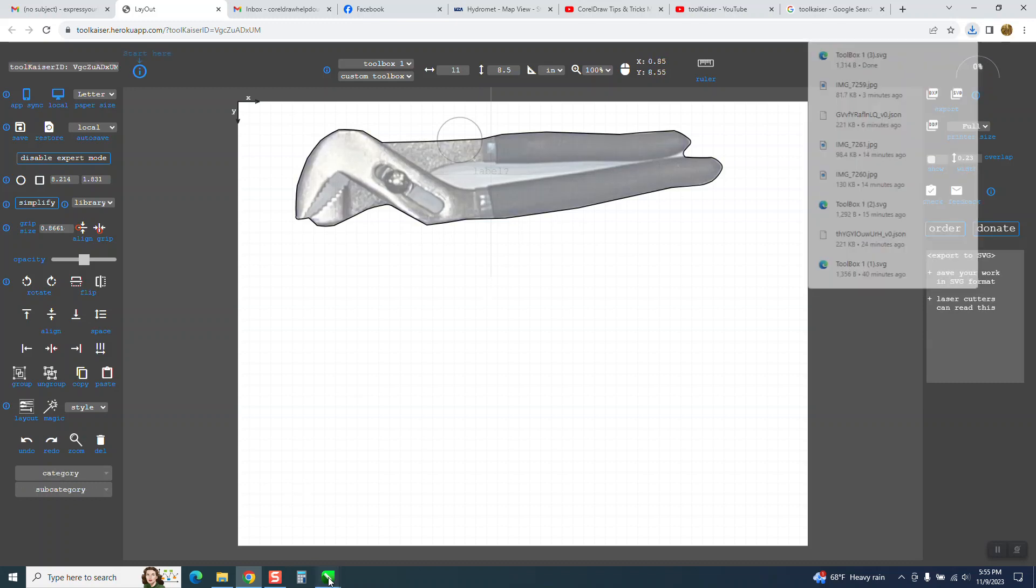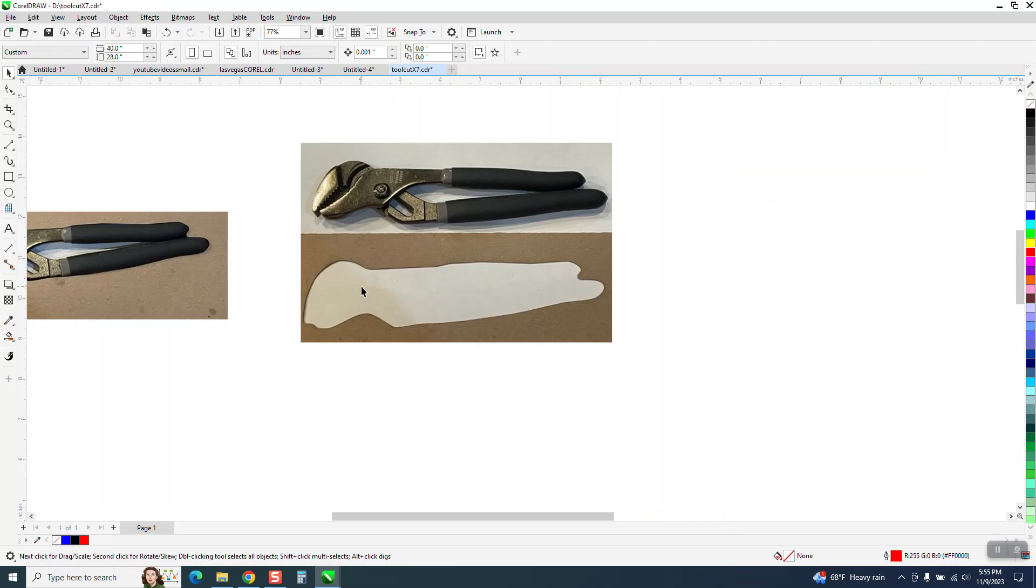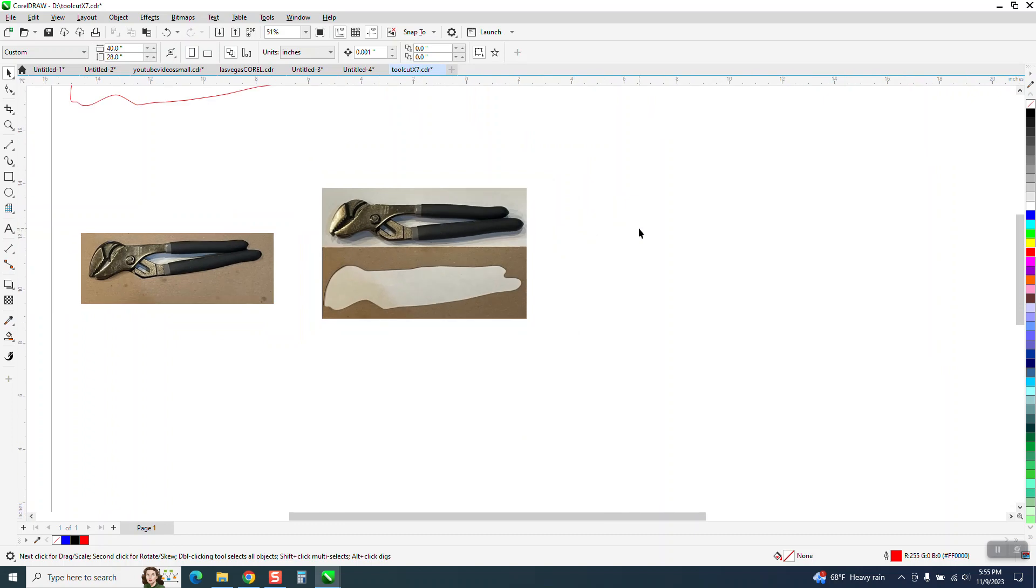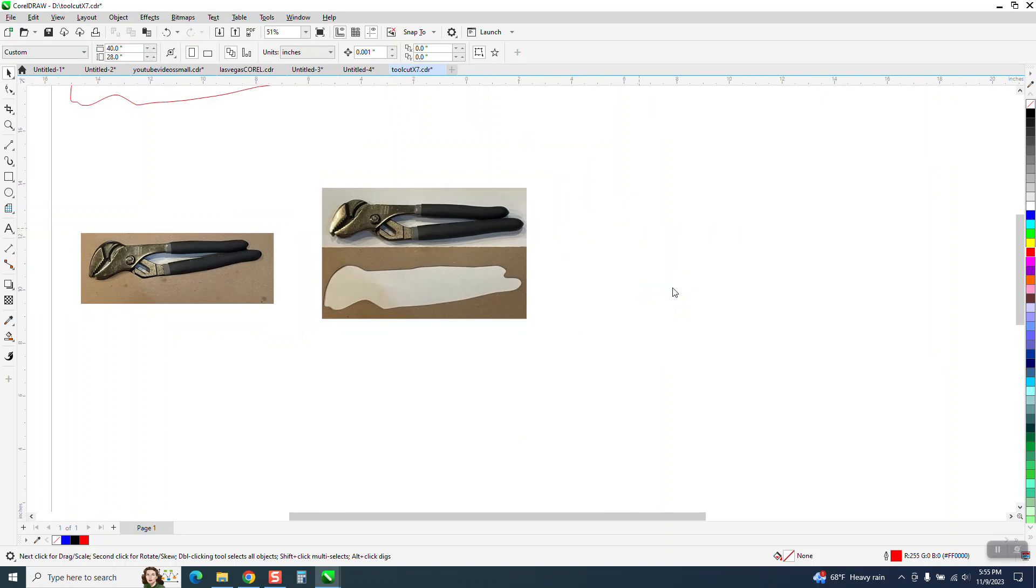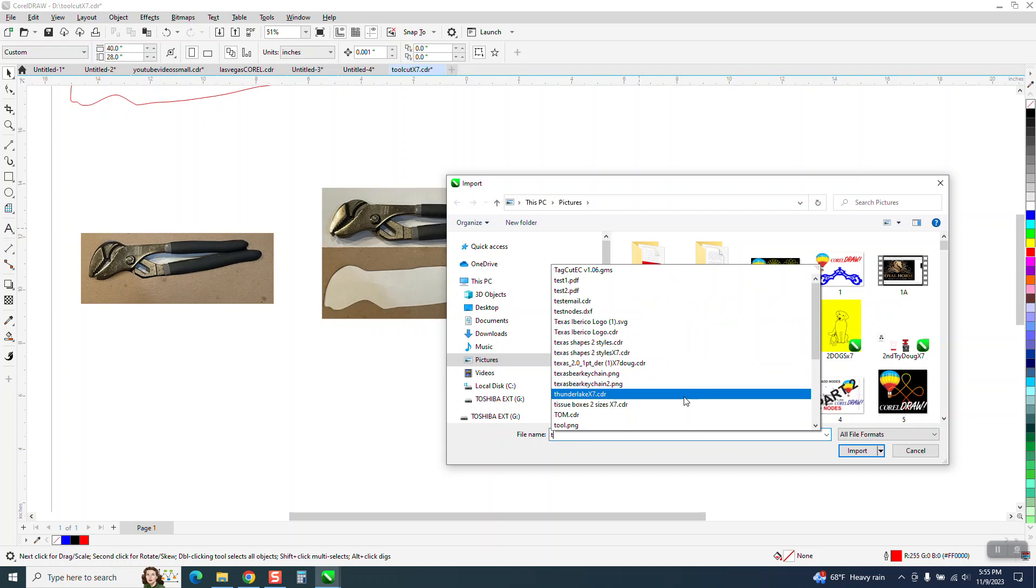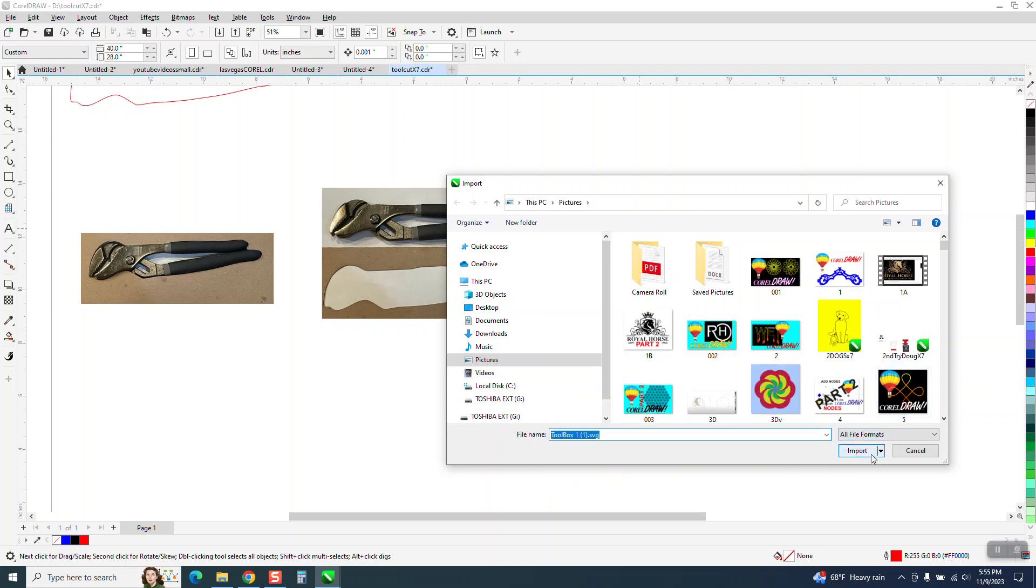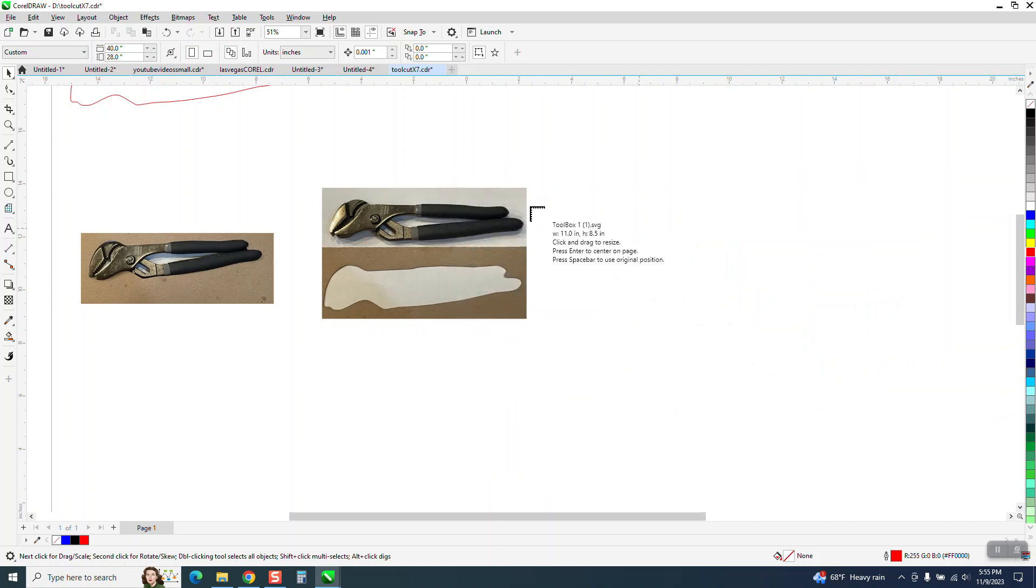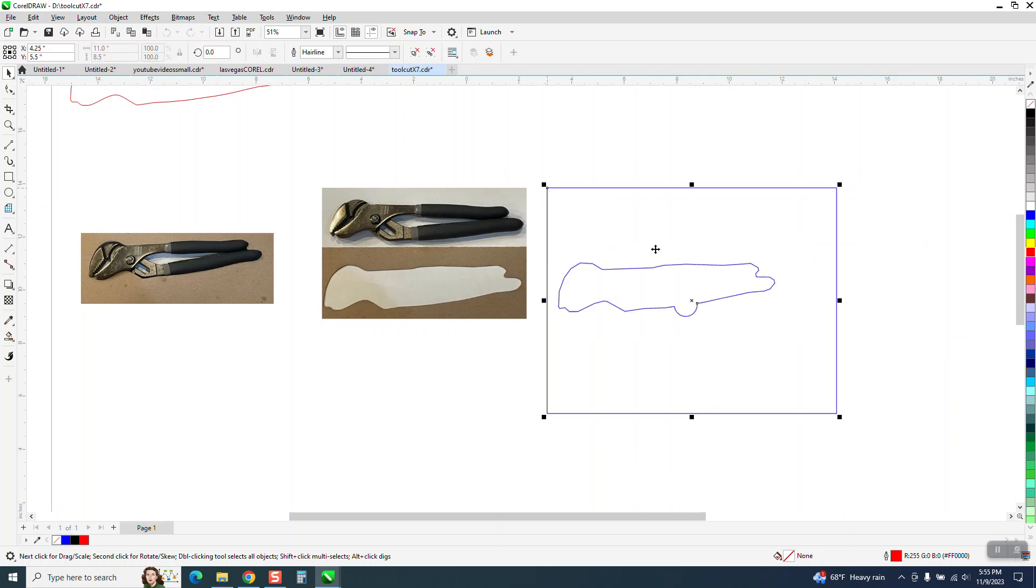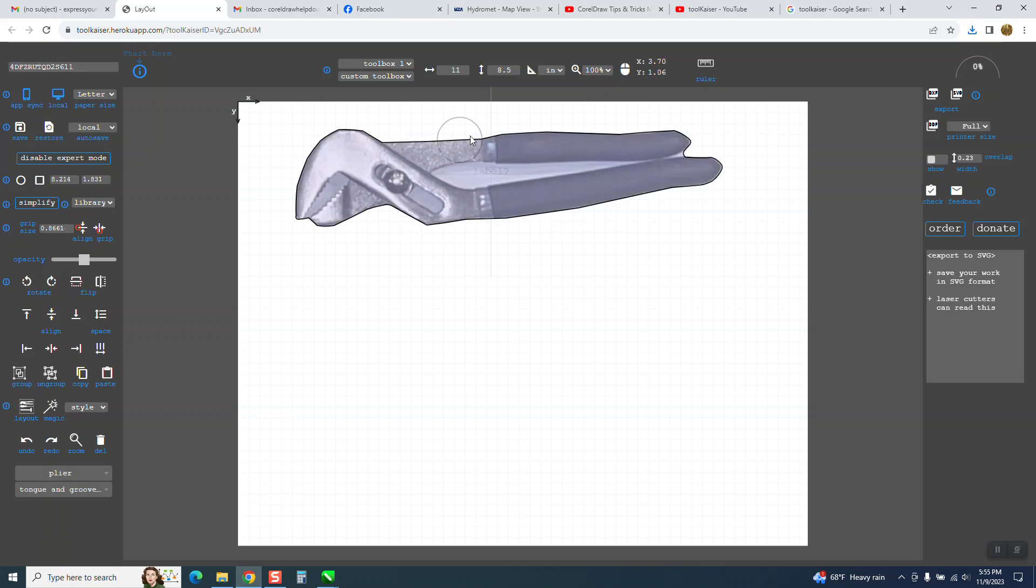Then I just go to Corel. Now I'm going to show you, it's kind of rough. I'm going to import it as a, it labeled as toolbox.